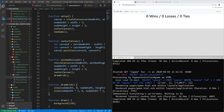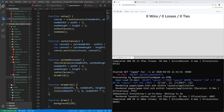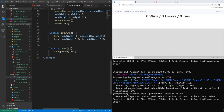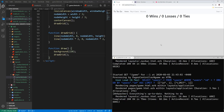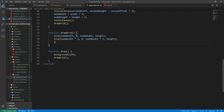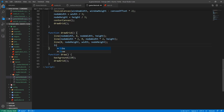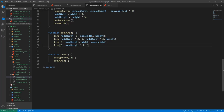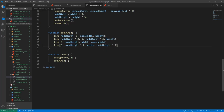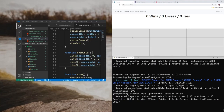The drawGrid function draws four lines. Using p5.js line(), we draw: line(nodeWidth, 0, nodeWidth, height) for the first vertical line, line(nodeWidth*2, 0, nodeWidth*2, height) for the second vertical line, line(0, nodeHeight, width, nodeHeight) for the first horizontal, and line(0, nodeHeight*2, width, nodeHeight*2) for the second horizontal. After calling drawGrid in our draw function and refreshing, we can see our tic-tac-toe board with both vertical and horizontal lines.